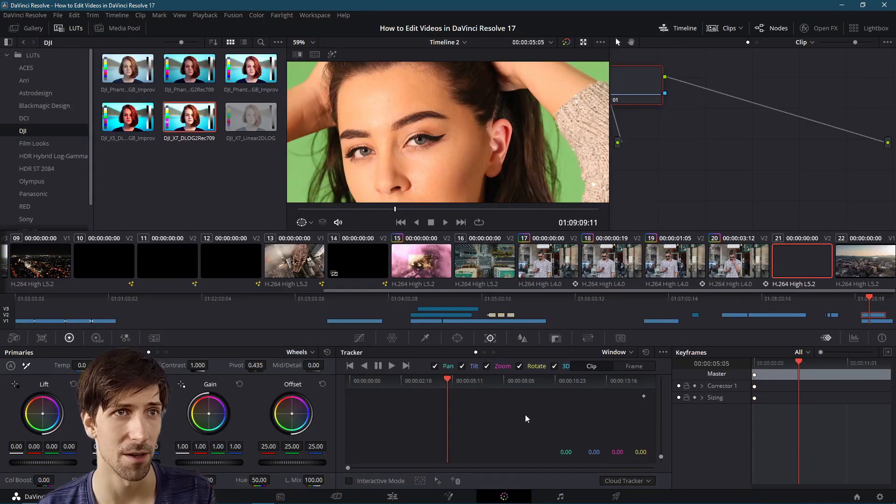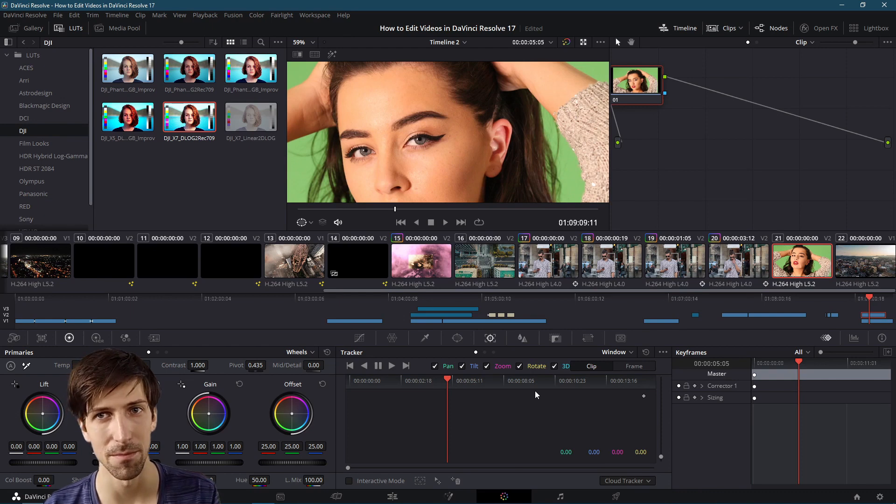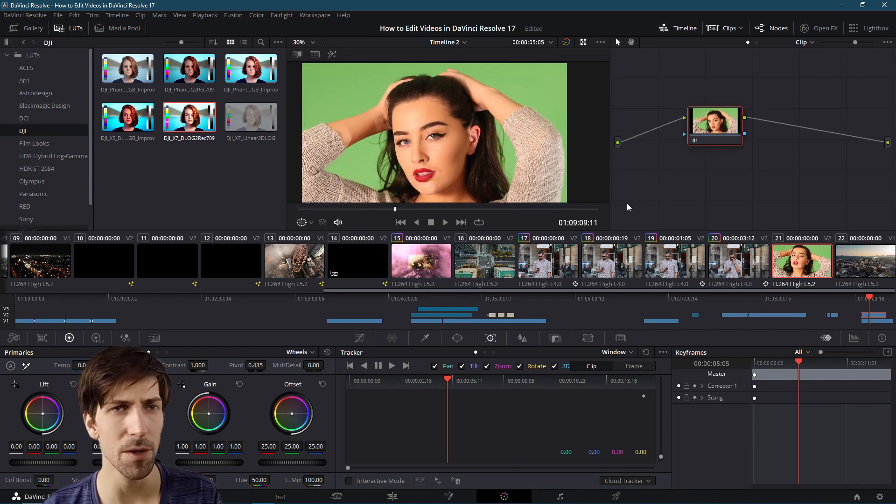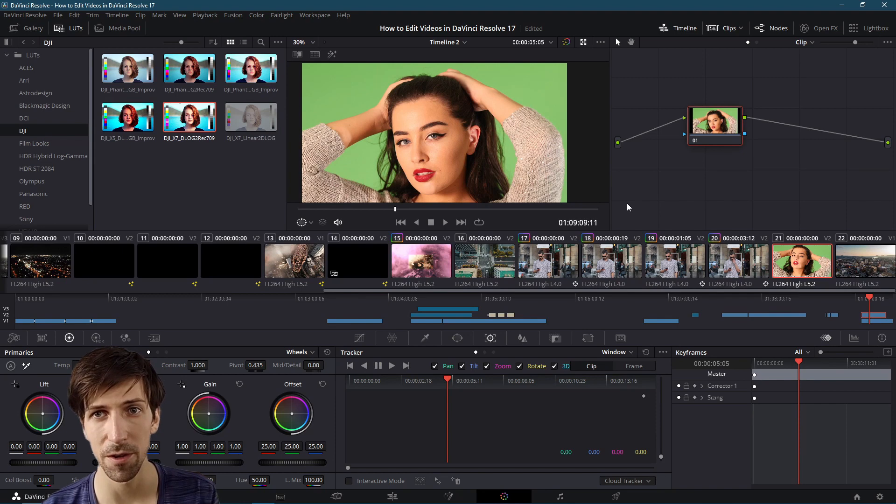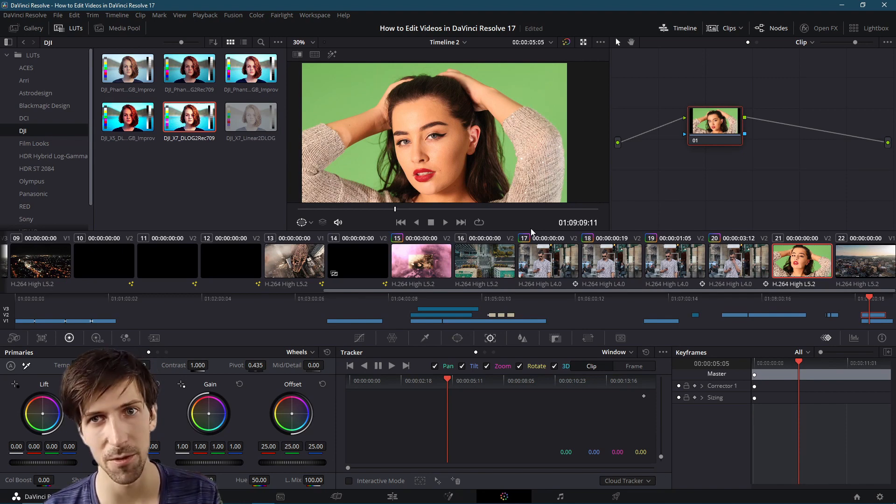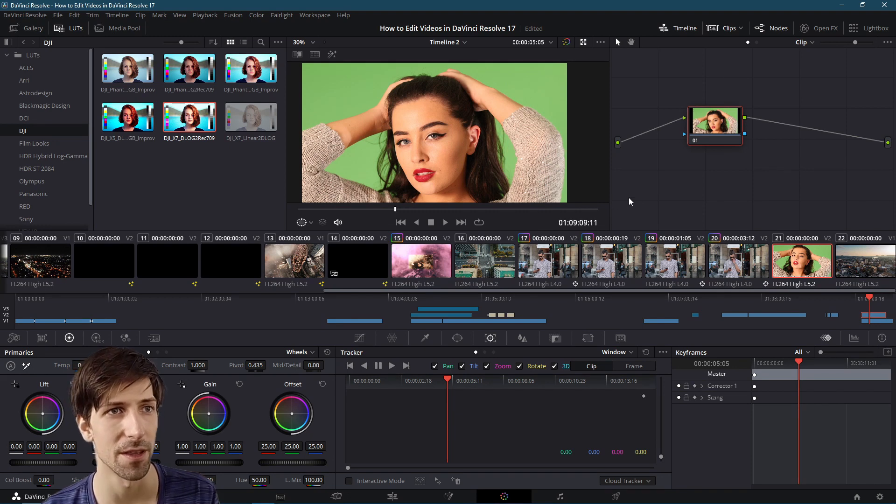So let's go over to the color page. Just so you know there's actually many places where you can do this kind of effect in Resolve, but this video will show the workflow for doing it on the color page.